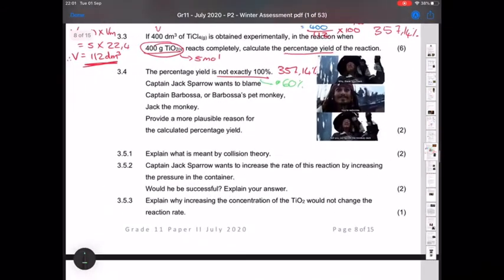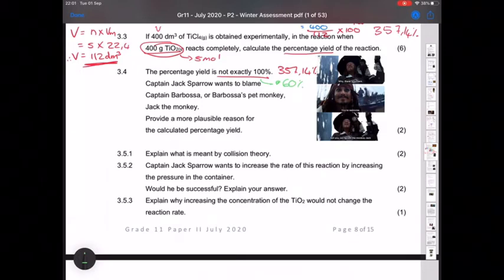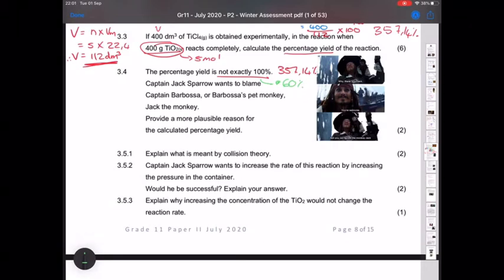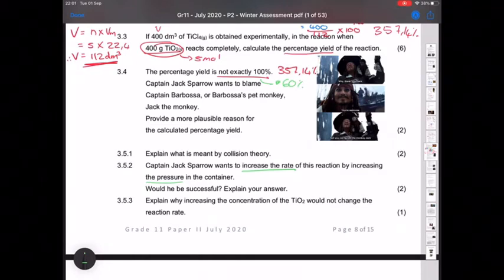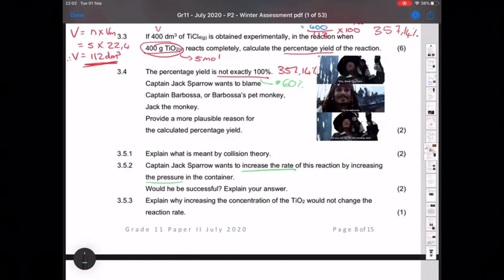Question 3.5.1: what is collision theory? Chemical reaction will only proceed when reactant particles collide effectively — meaning they have the correct orientation and sufficient energy, i.e., kinetic energy greater than or equal to the activation energy. That definition is straight from your notes. Question 3.5.2: Captain Jack wants to increase the rate by increasing pressure — would he be successful? Yes, because gas particles of the reactant make more frequent successful collisions. Decreasing volume means the same particles in less space collide more often, giving a faster rate. Question 3.5.3: increasing the concentration of TiO₂ would not change the rate because TiO₂ is a solid and you cannot change the concentration of a solid.